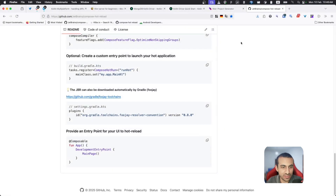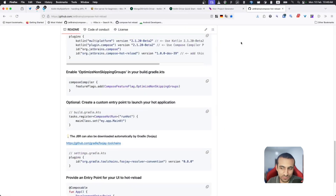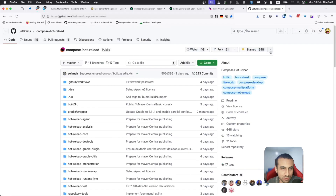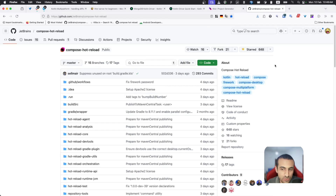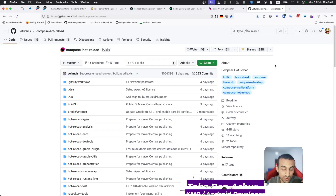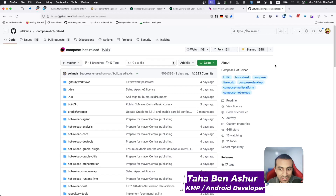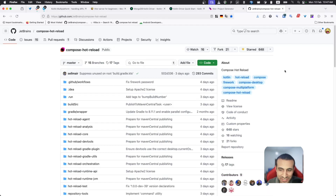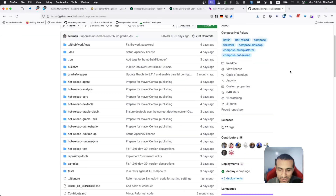Hello and welcome to this quick video where I'm going to be talking about two new features coming to Compose Multiplatform. The first one is Compose Hot Reload which, as the name suggests, will allow us to make changes to our app without needing to restart the app and without losing state.